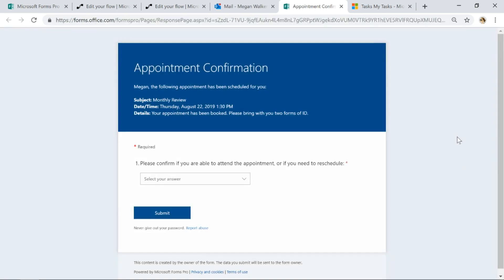Now remember what we did is we in the survey itself we used parameters to pass and pipe data through, so we've got the first name there showing, we've got the subject of that appointment, the date and time of that appointment, and then the details, so that's basically the description of the appointment.